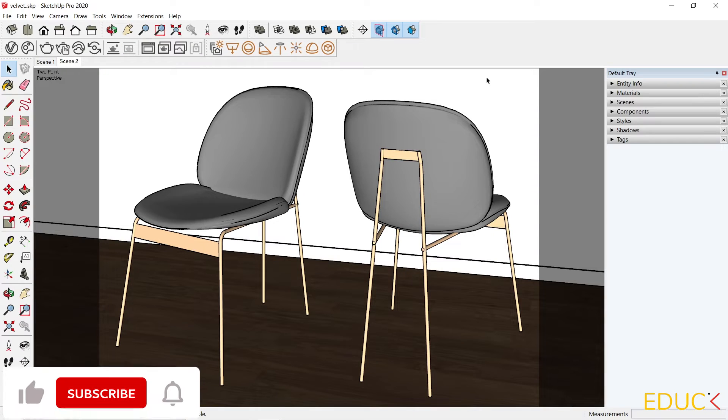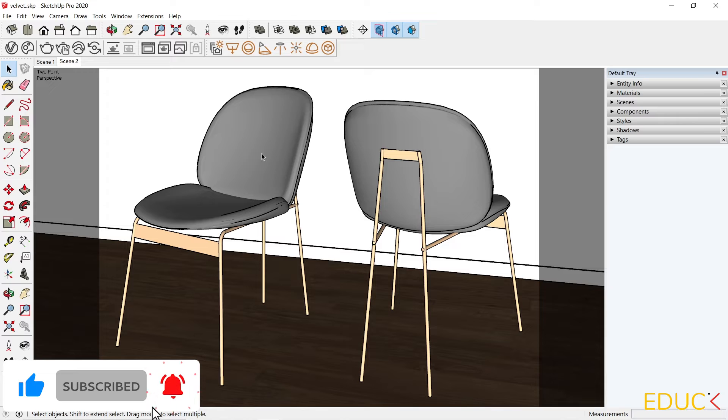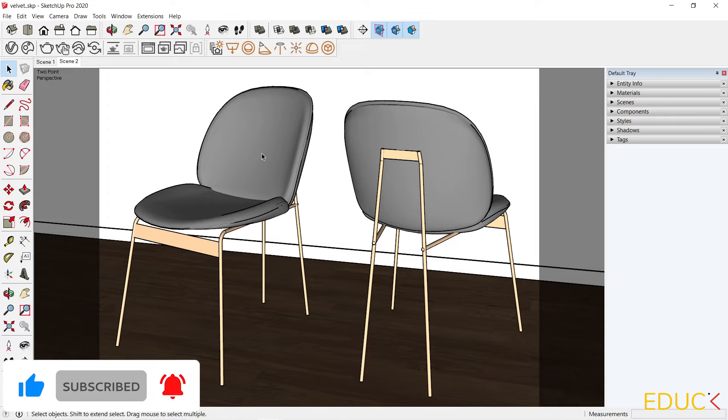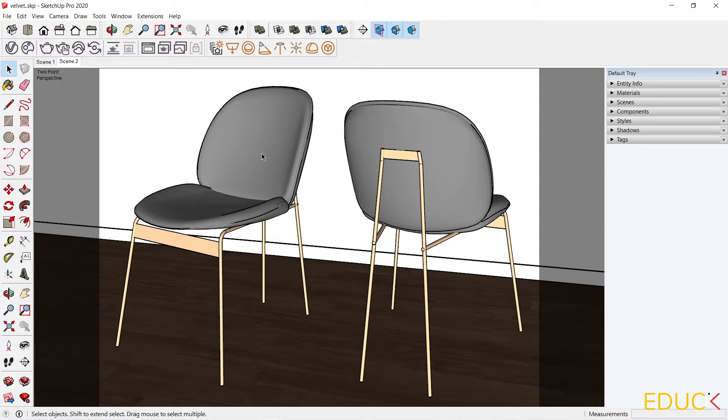To do this we need to create a more advanced material. Follow my simple step-by-step instructions. I prepared a scene with the chairs. You can download this model from the link in the video description. Let's create a velvet material.